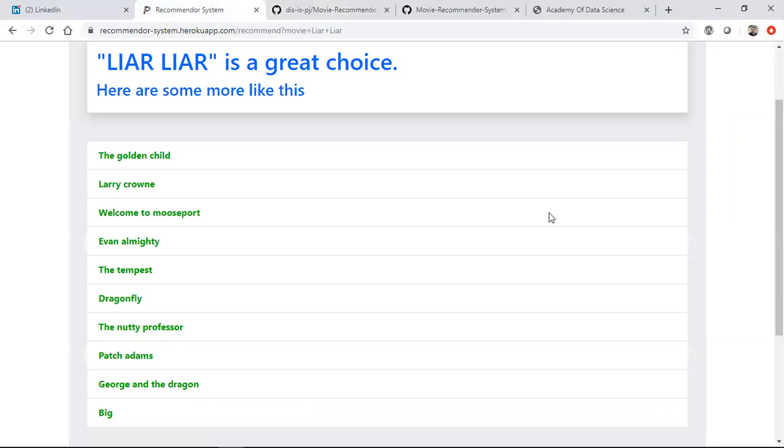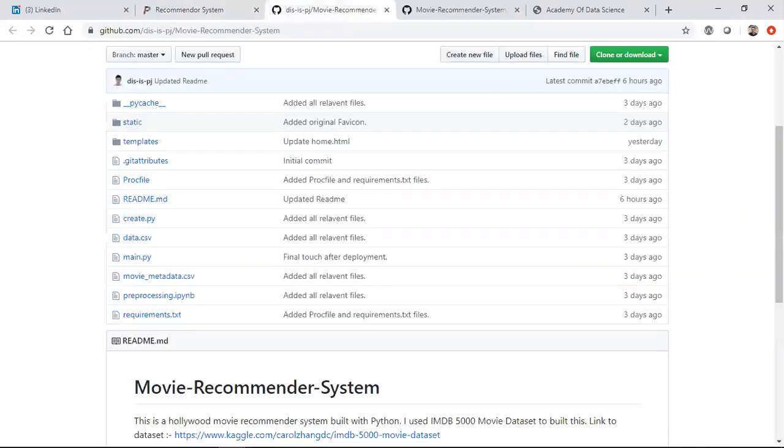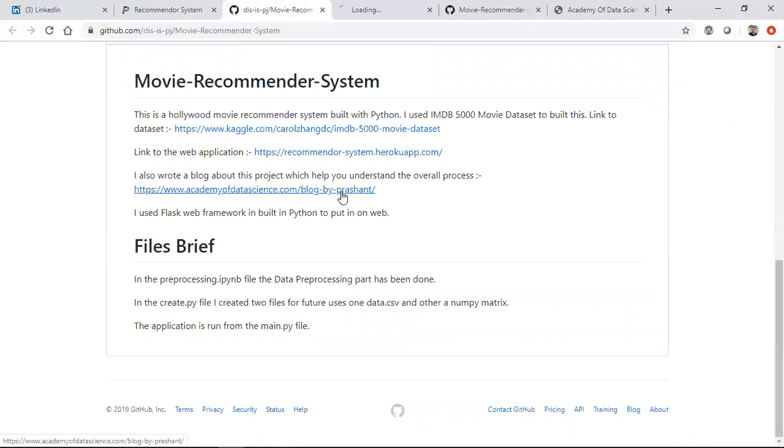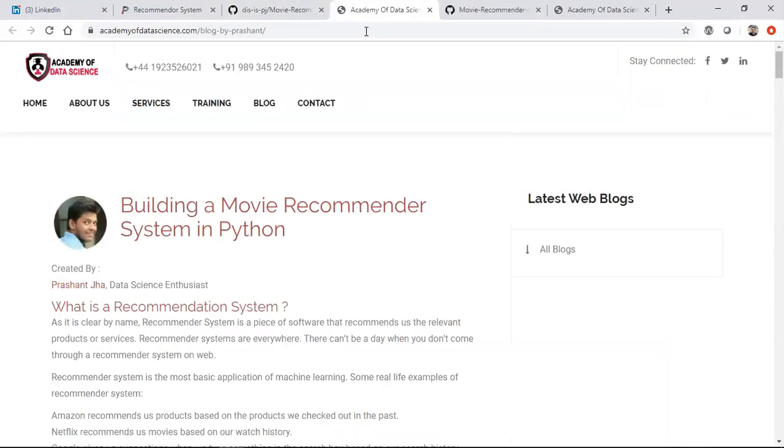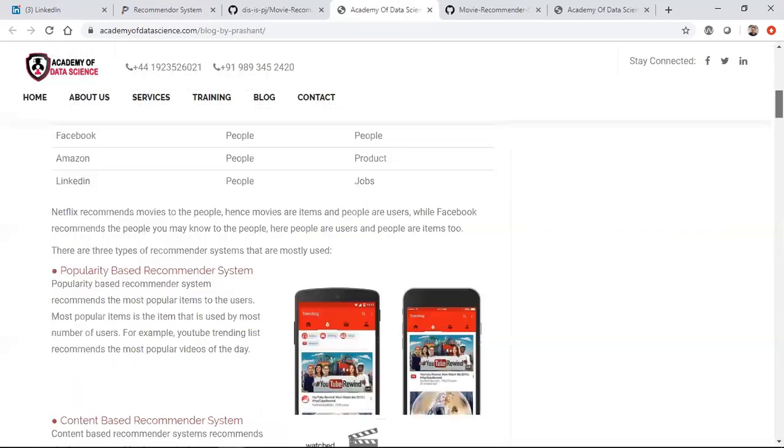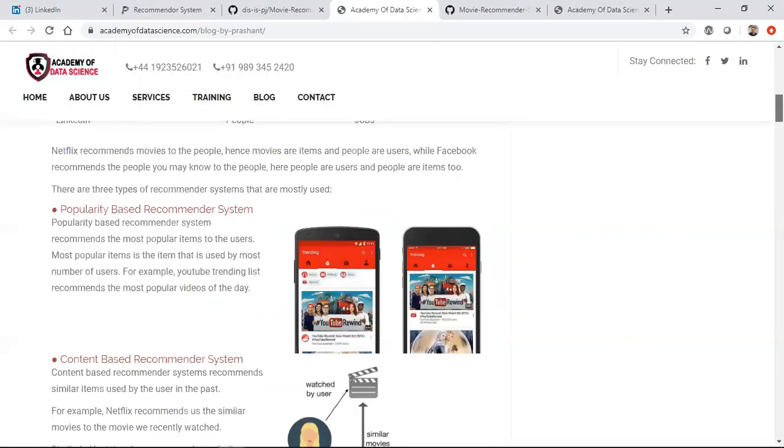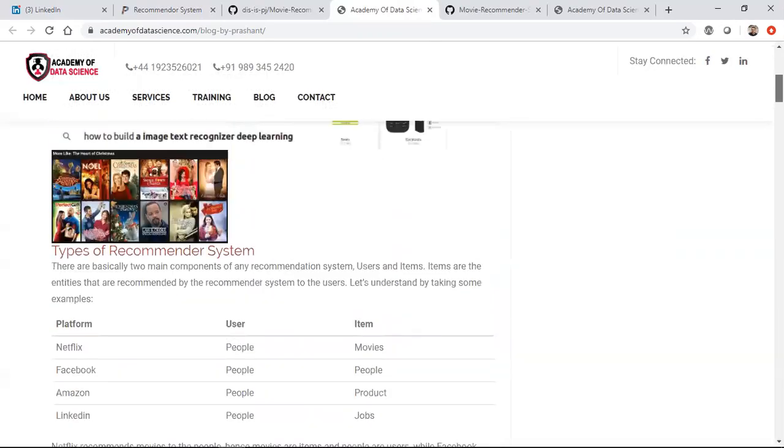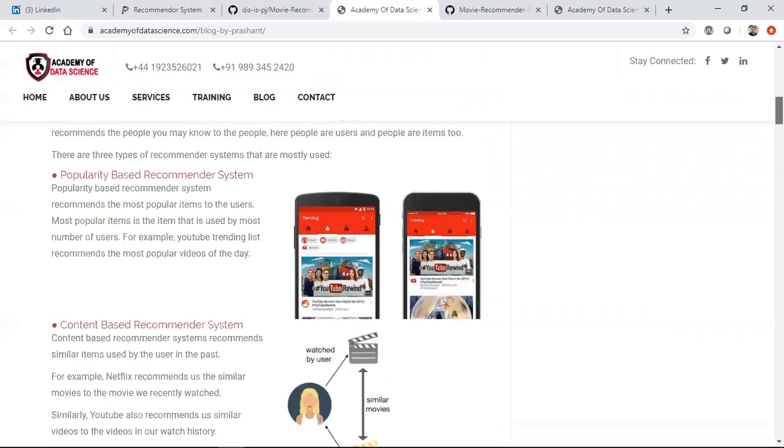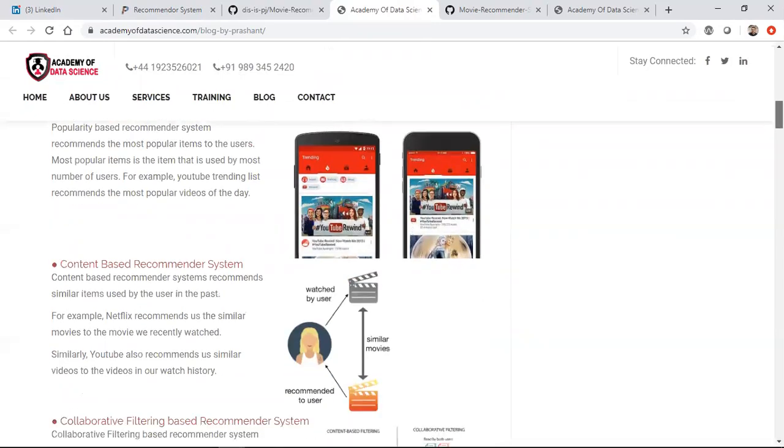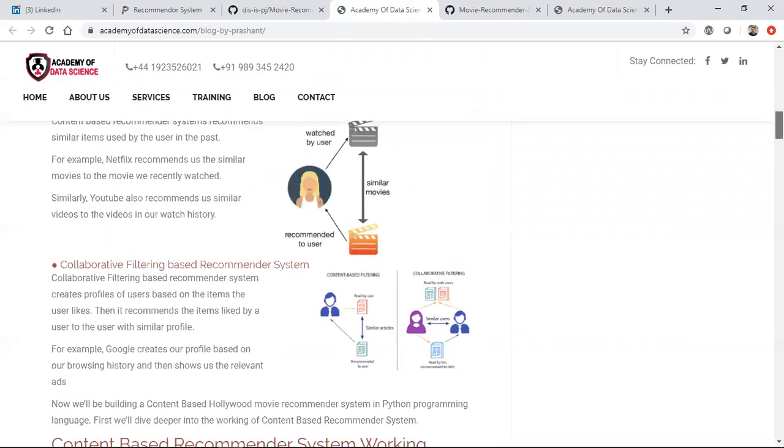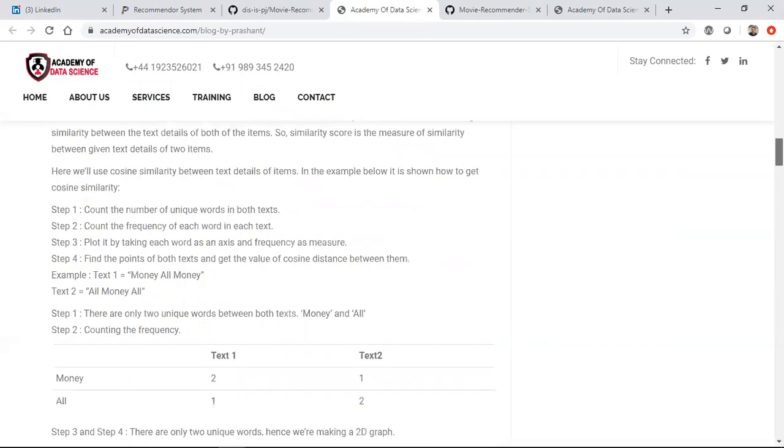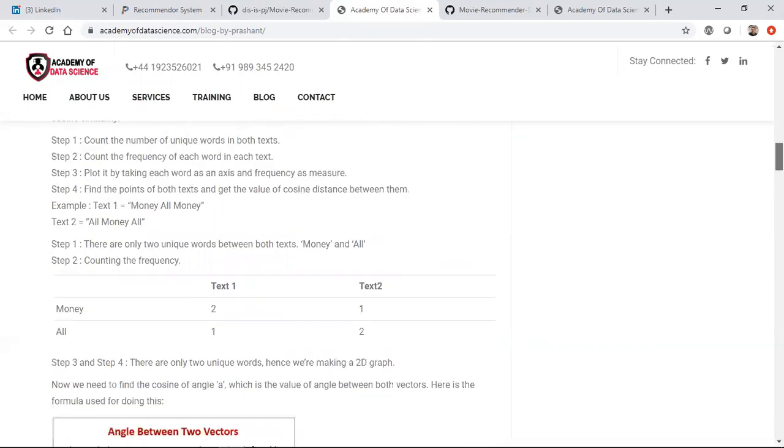Apart from that he has also written a blog about it so that anybody can try it. This is how you give back to a data science community. He's explained all the different types of recommendation systems like popularity-based, content-based, collaborative filtering-based recommendation system. He has explained each and every thing, that's awesome.